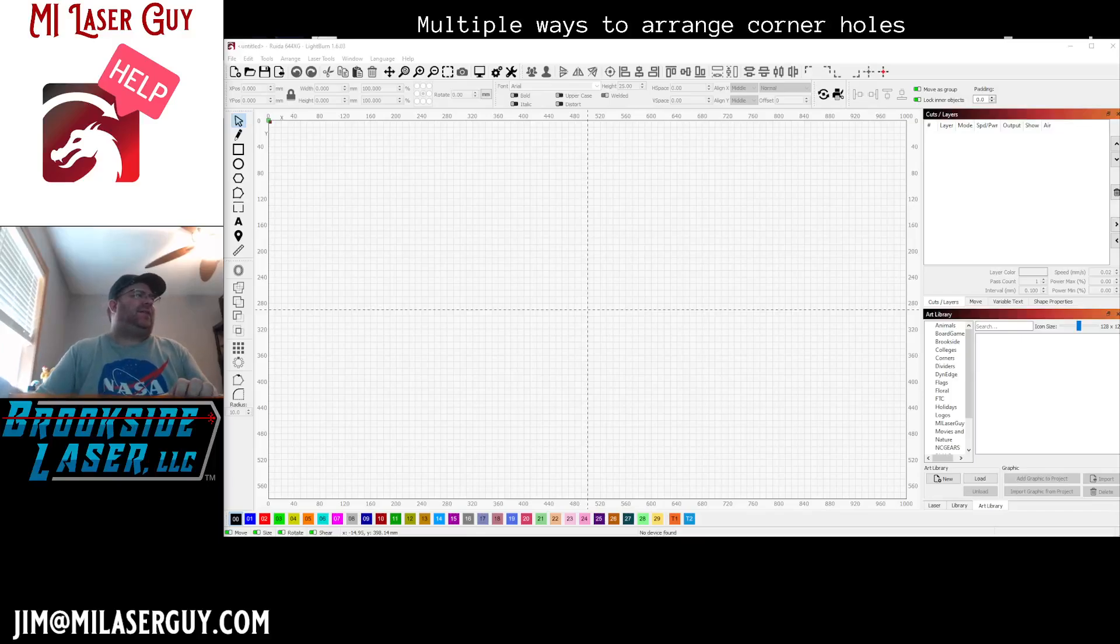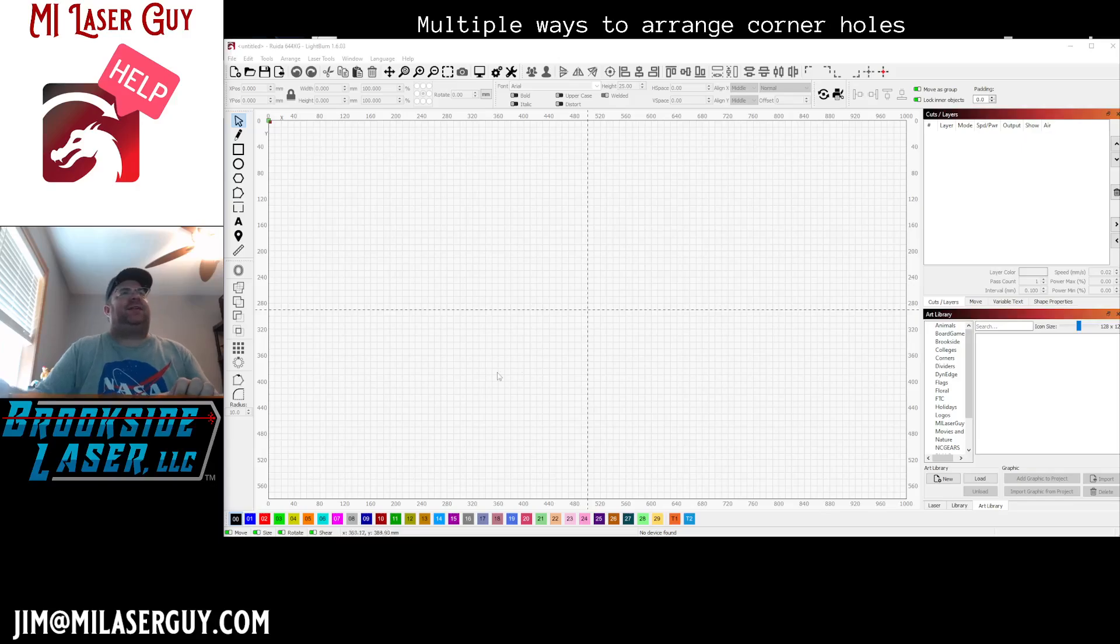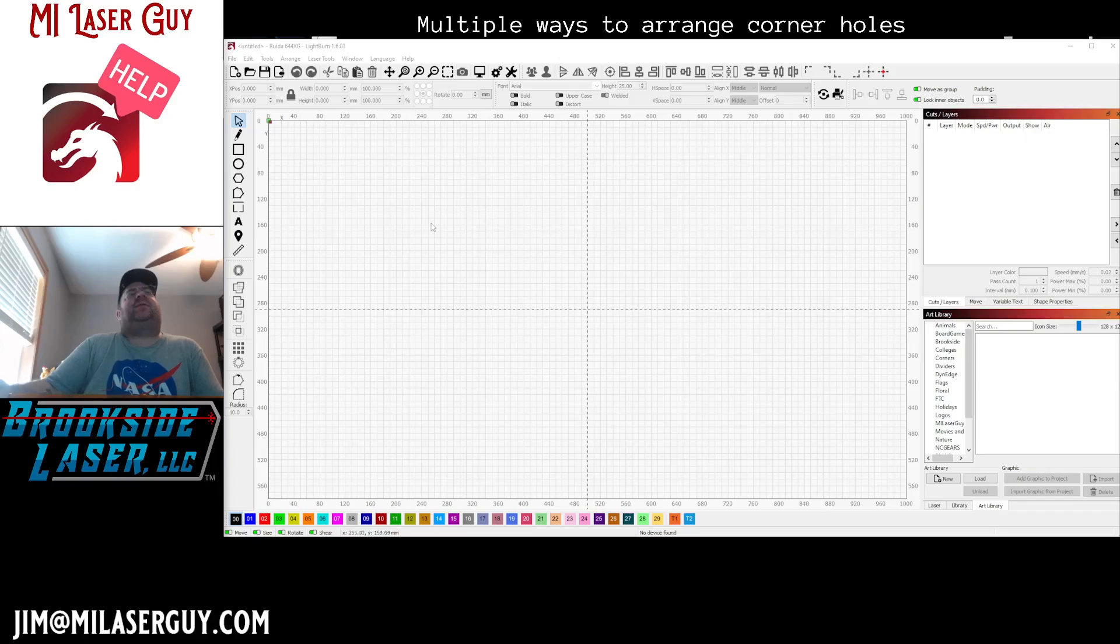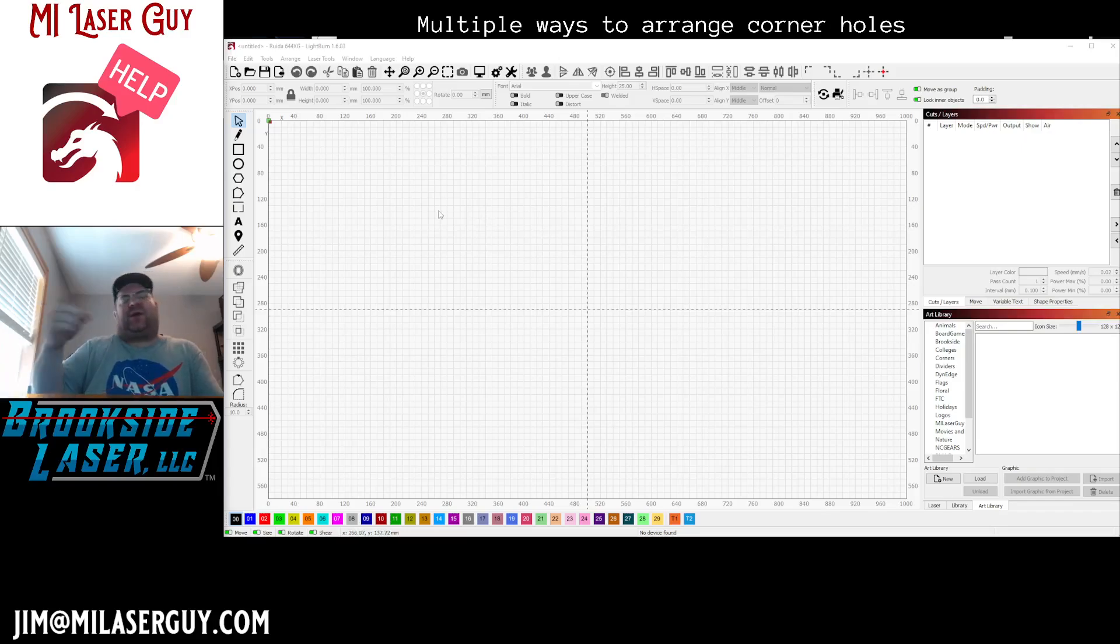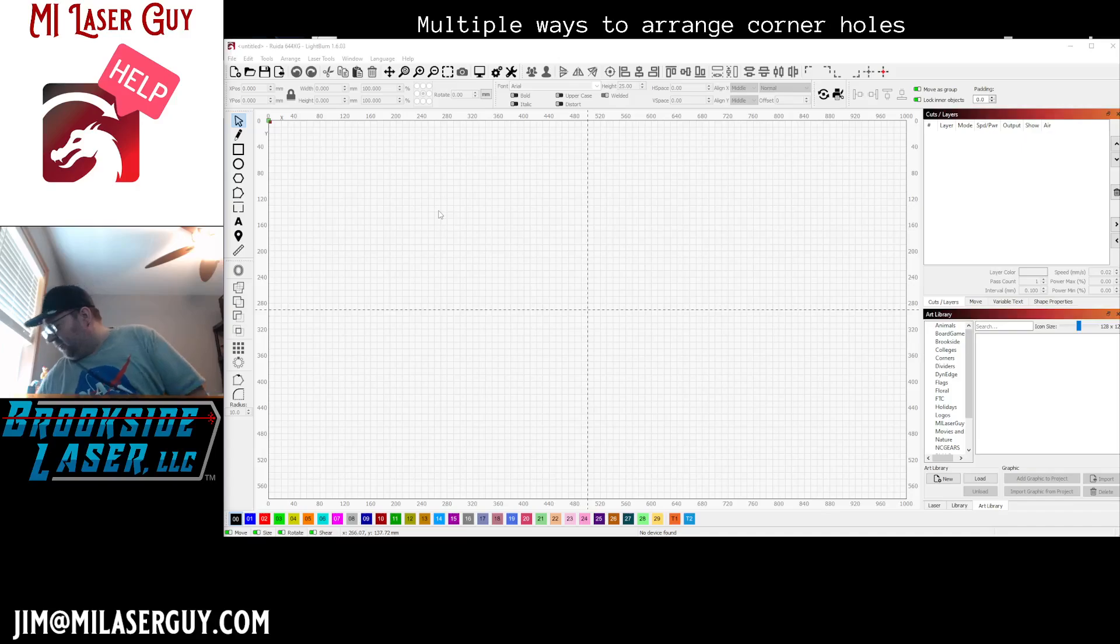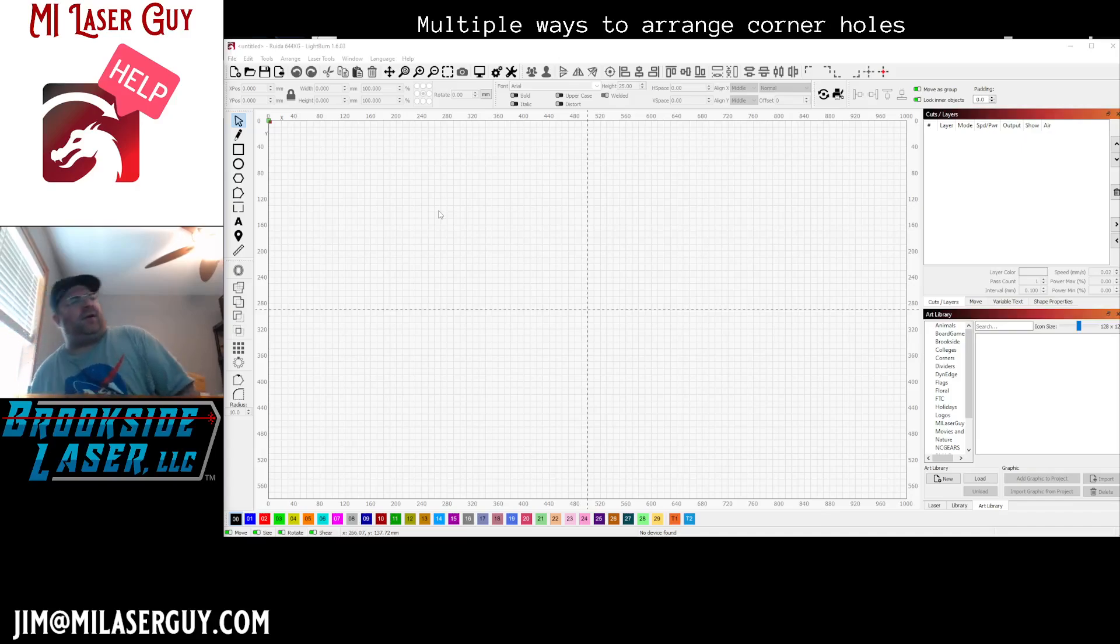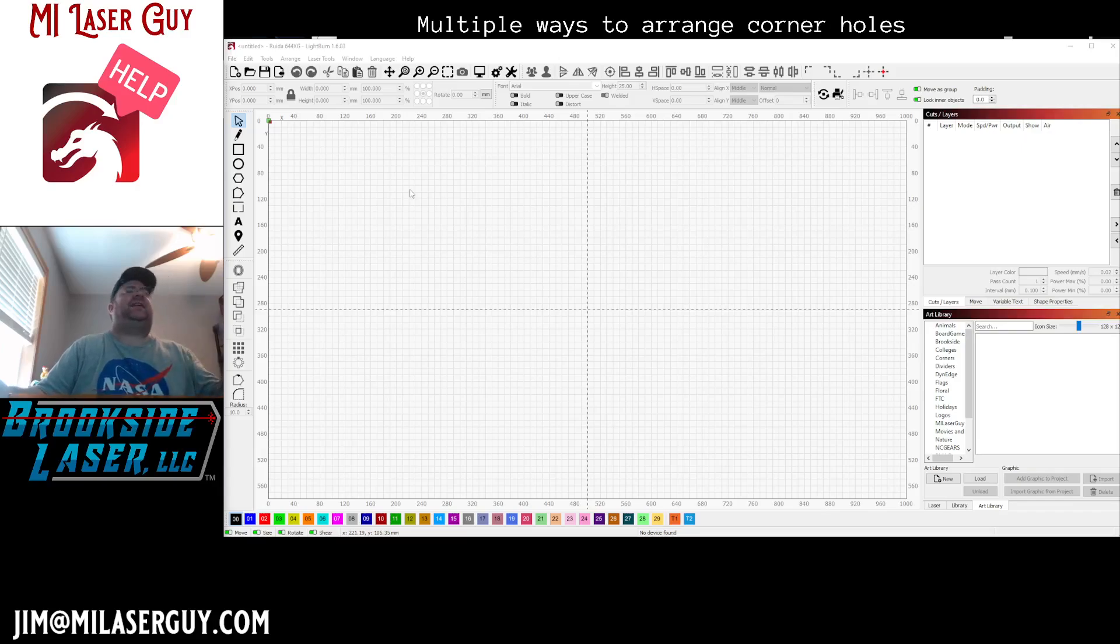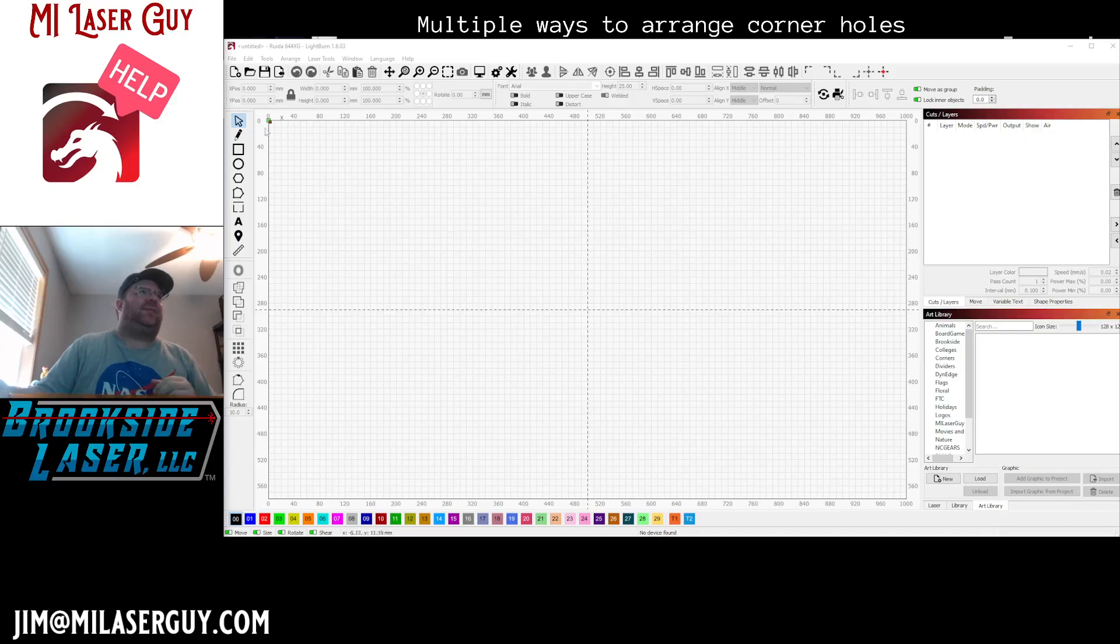Hey there laser makers, Jim the Michigan Laser Guy. I just wanted to do a quick tutorial. I had a question come up about how to lay out a rectangle with circles in the corners, or like holes in the corners, that were spaced the same from each corner.